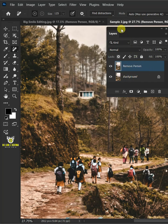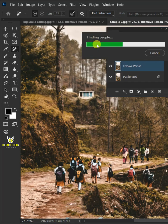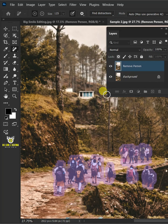Click on the find distractions icon at the top and select the people. Then hit enter on the keyboard.